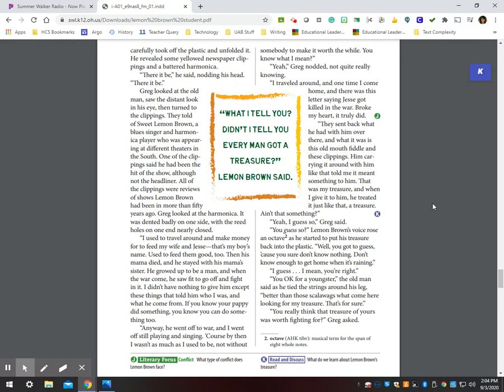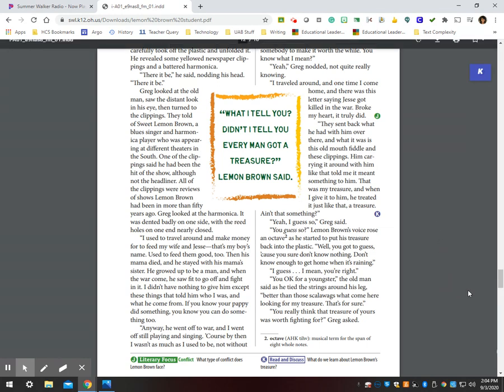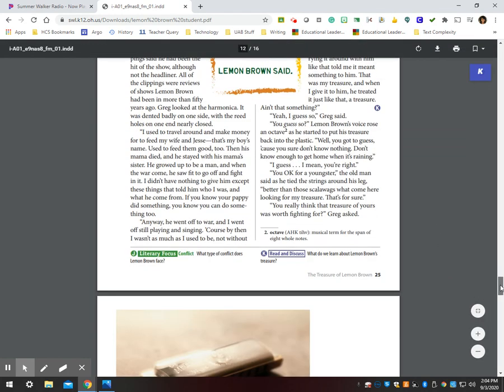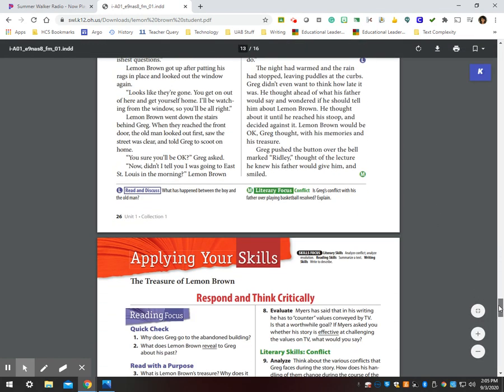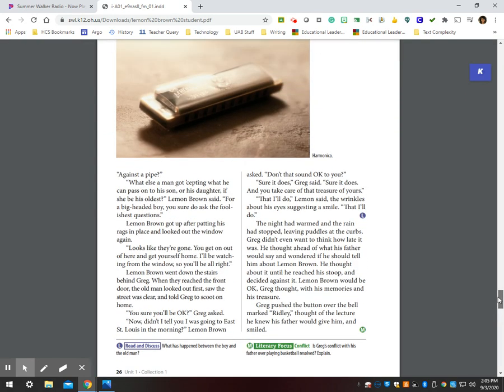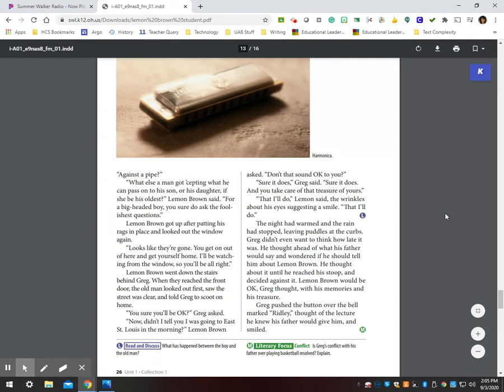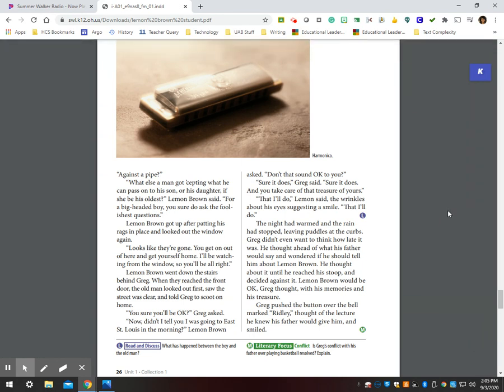Yeah, I guess so. You guess so? Lemon Brown's voice rose an octave as he started to put his treasure back into the plastic. Well, you ain't got to guess cause you sure don't know nothing. Don't know enough to get home when it's raining. I guess, I mean, you're right. You okay for a youngster, the old man said as he tied the strings around his leg. Better than those scalawags that come here looking for my treasure. That's for sure. You really think that treasure of yours was worth fighting for? Greg asked. Against a pipe? What else a man got that he can pass on to his son or his daughter if she be his own? Lemon Brown said. For a big-headed boy, you sure do ask the foolishest questions.